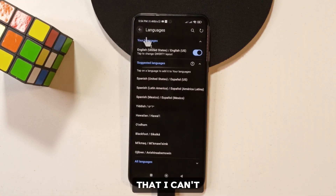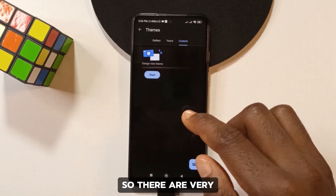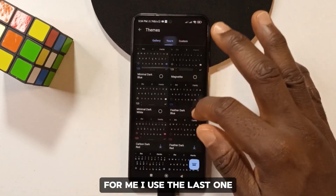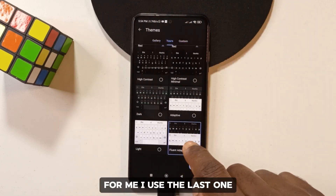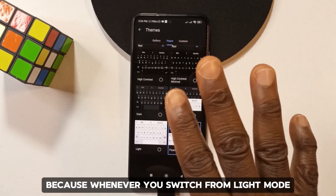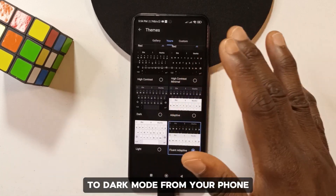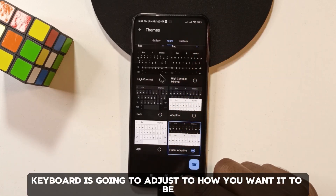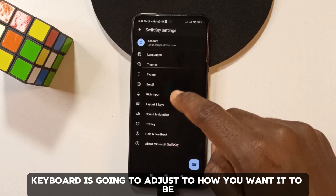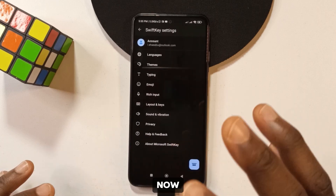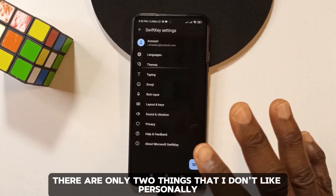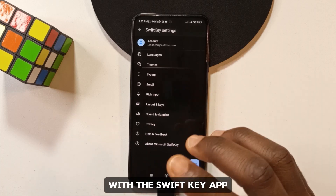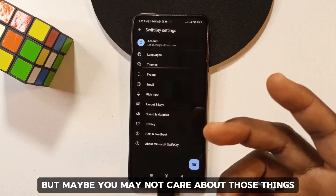There are many other features I can't get into, but one I use is the last theme option — whenever you switch between light mode and dark mode on your phone, the keyboard automatically adjusts to match.